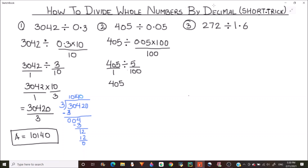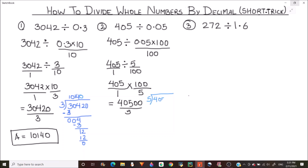This is now a division of two fractions. We replace the division sign with a multiplication sign and take the reciprocal of the divisor. So the question becomes 40500 divided by 5. Solving by normal division: 5 times 8 is 40, leaving 0; drop down 5, and 5 times 1 is 5; then there are two zeros remaining, so we write two zeros. Our final answer is 8100.